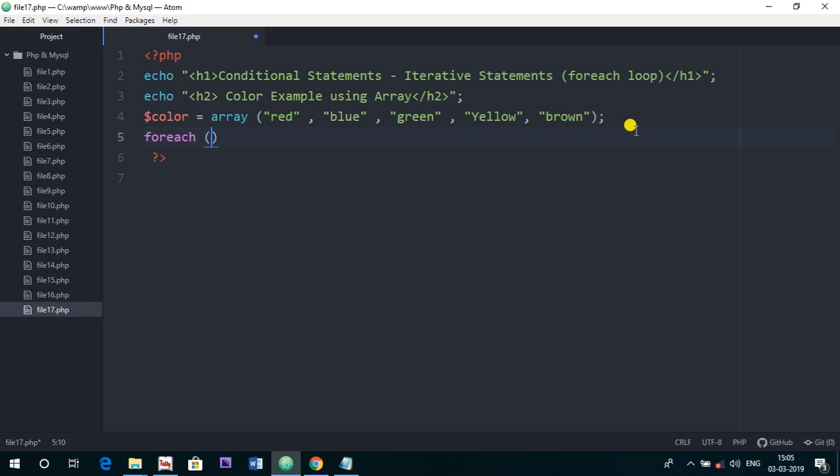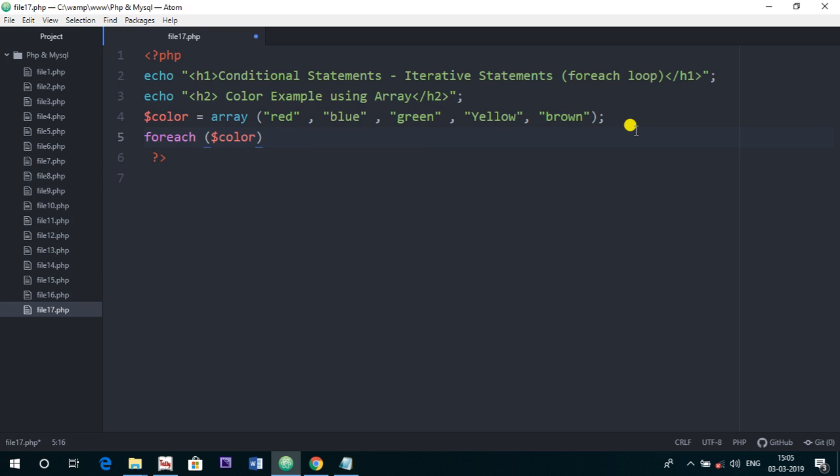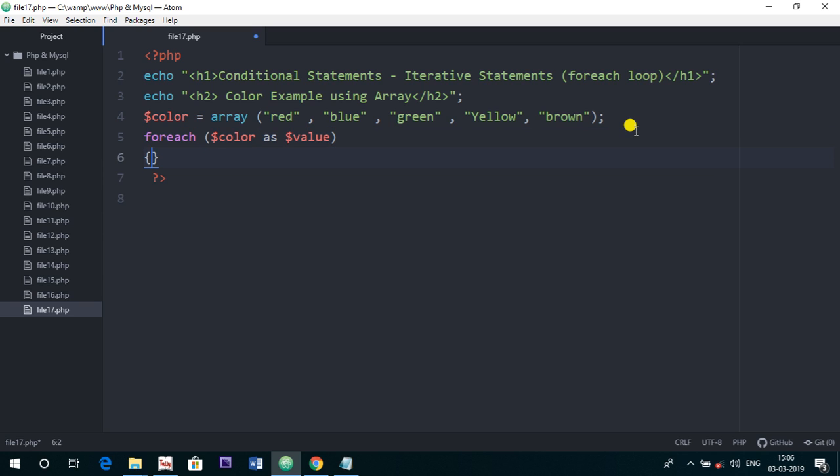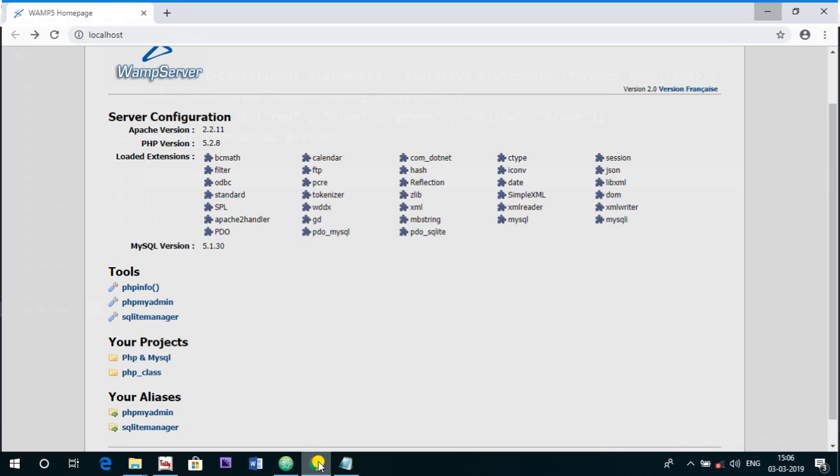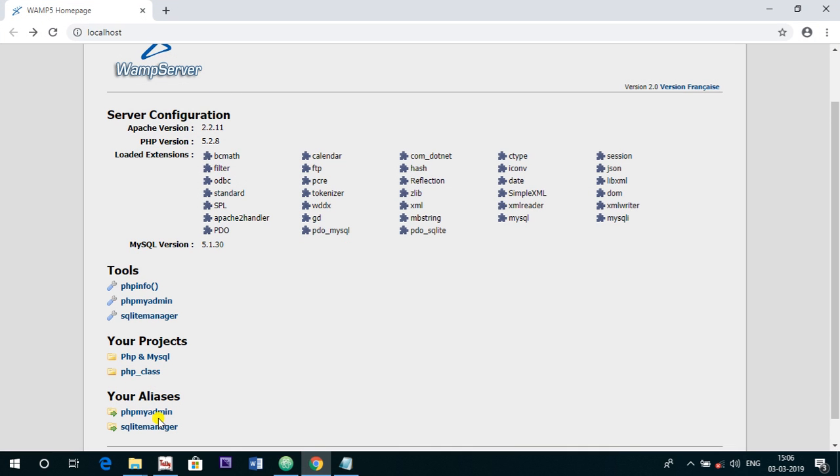Now foreach, I am going to use foreach, and here we are going to use this like color is the name of our array as value. If we want to print the values we can use it like this. Then what is the next thing? We have to give the statements and we are just going to print the values of this array. So we are going to use echo and the variable value which we have declared inside the foreach loop. Now I am just going to run this file on the WAMP server.